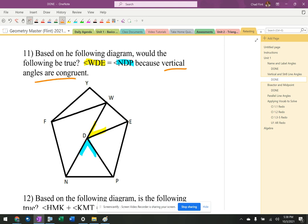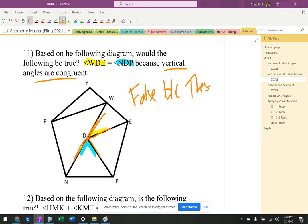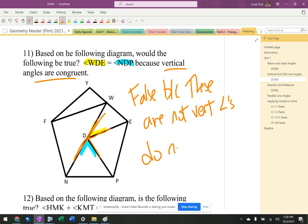But these two angles are not vertical angles — they form a K, not an X. So the statement is false, because these are not vertical angles. Vertical angles require the lines to form an X shape.